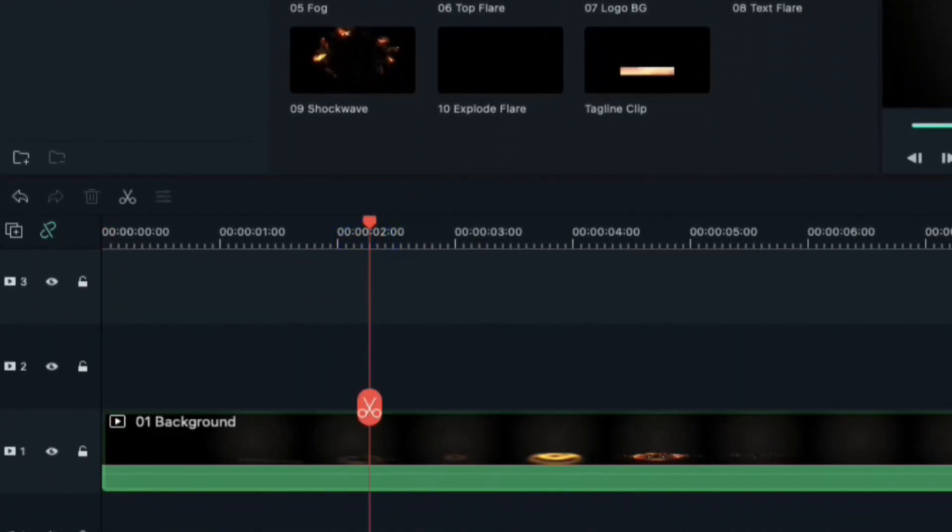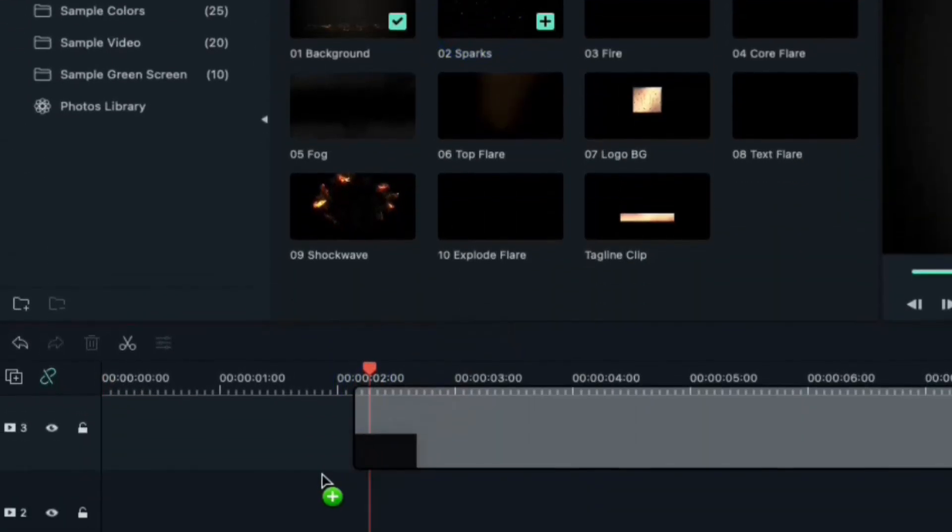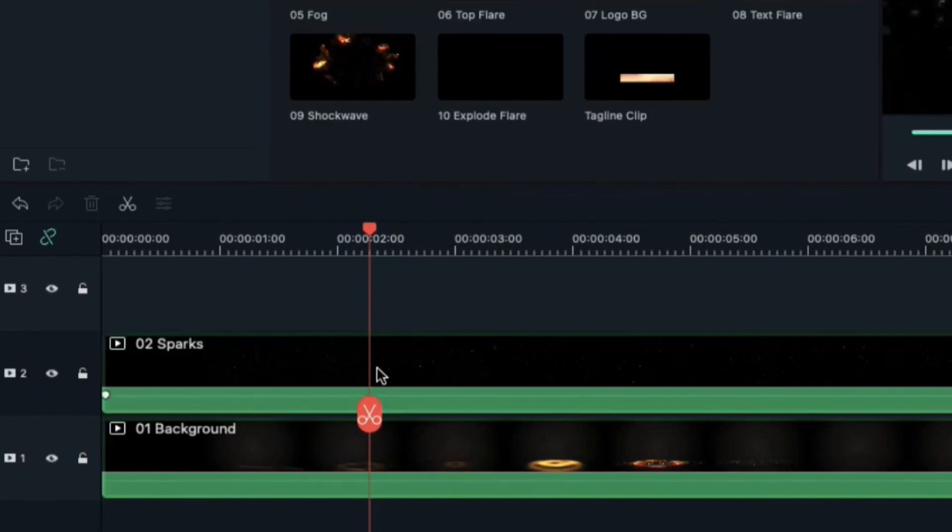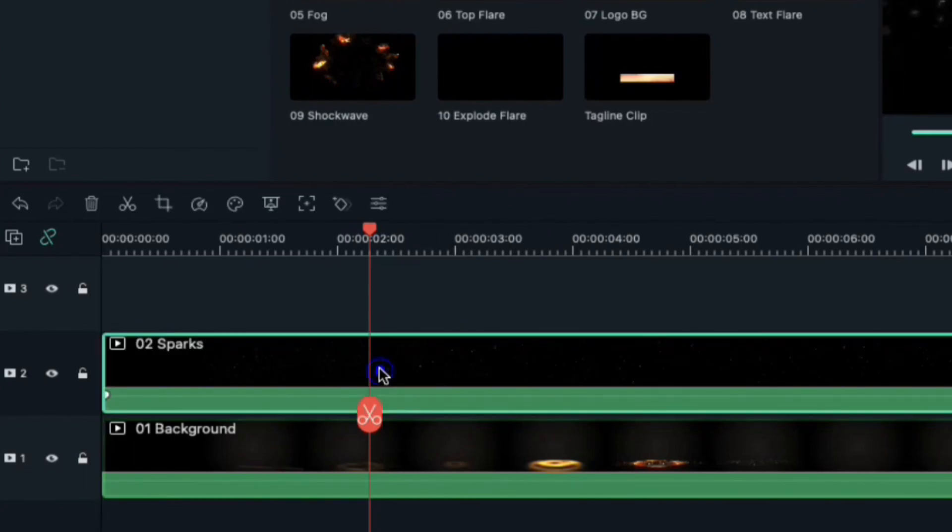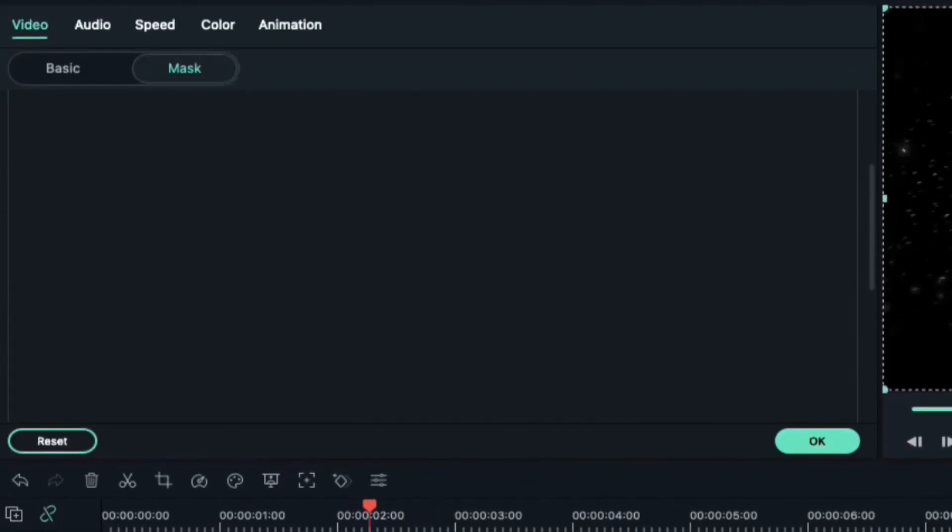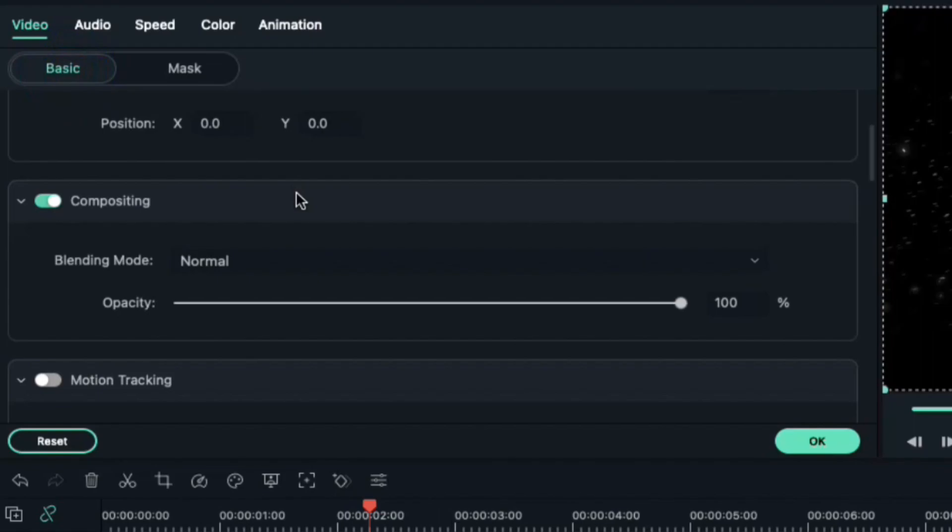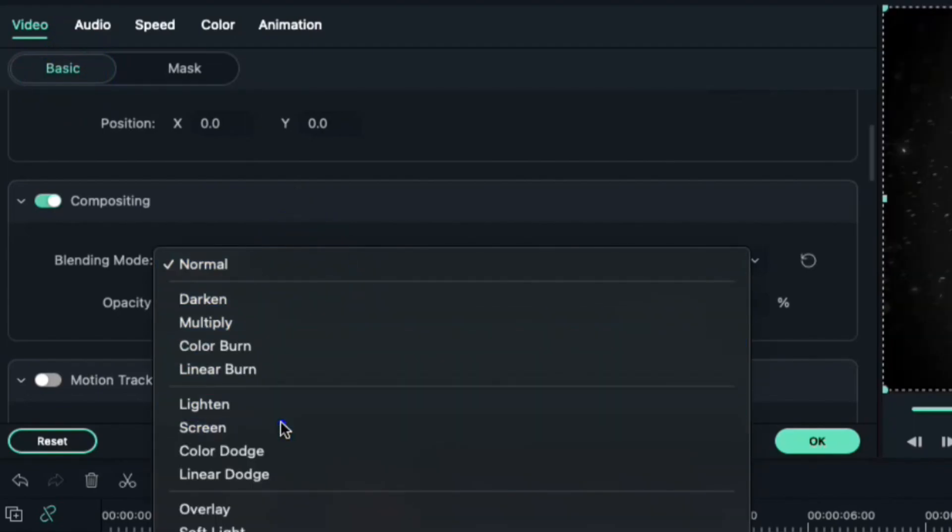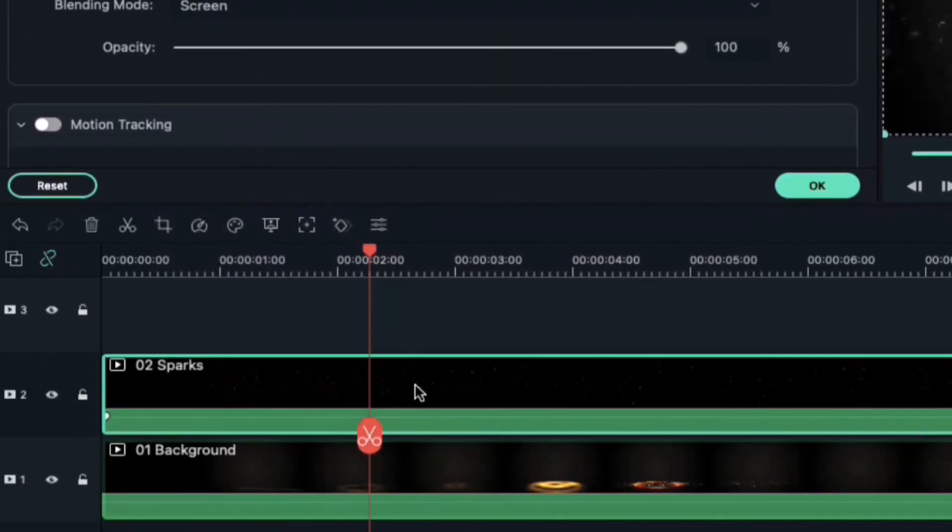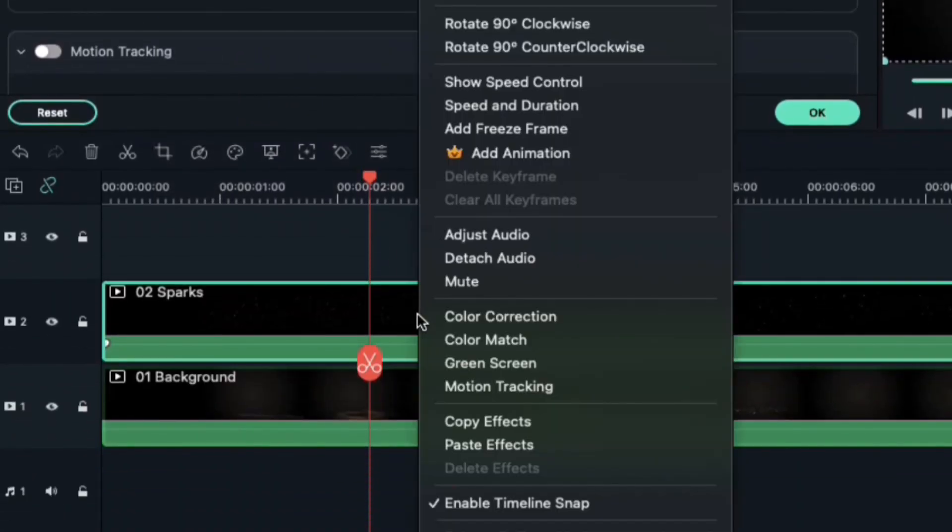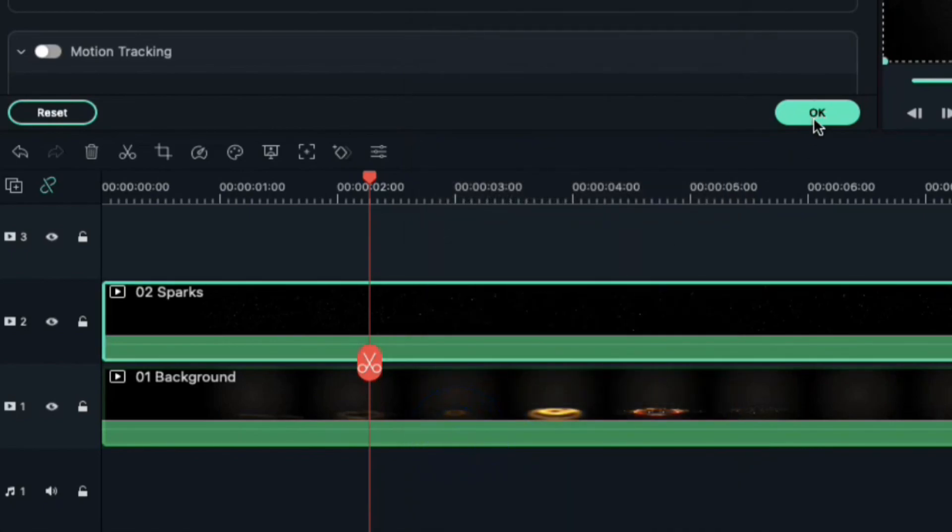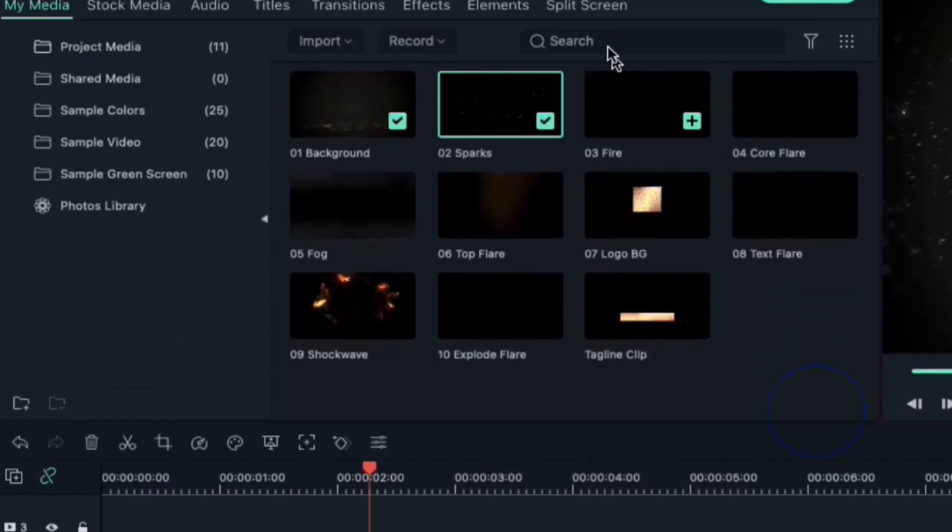Then drop spark clip on track 2 and double click on it. In compositing, change blending mode to screen. Now right click on clip and select copy effects.